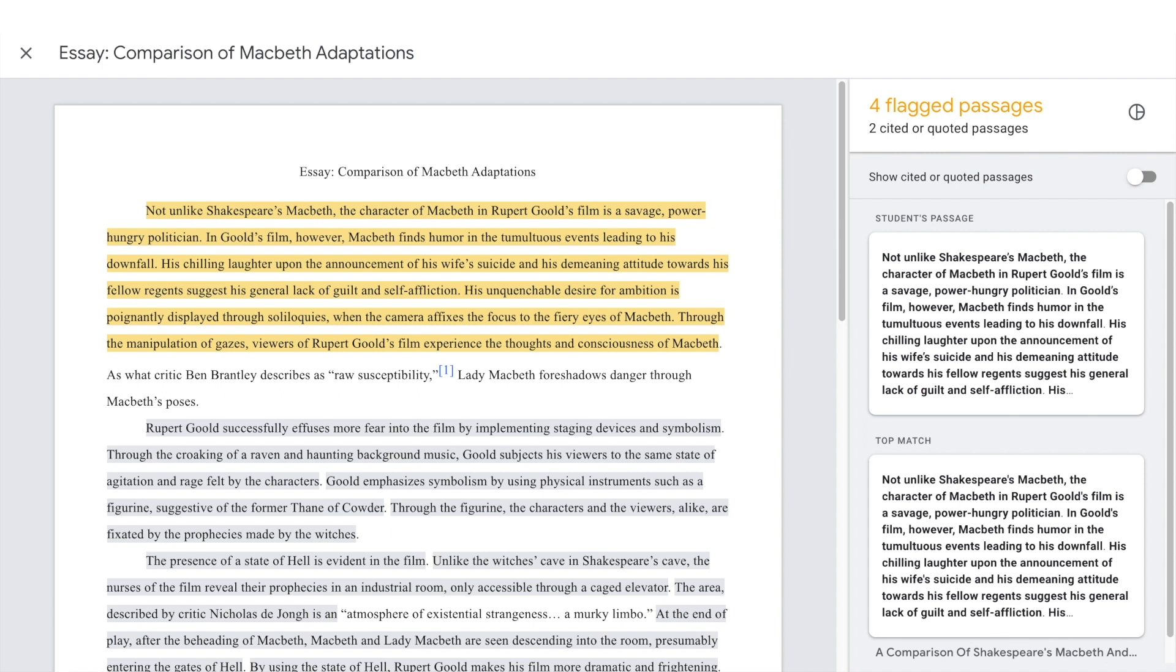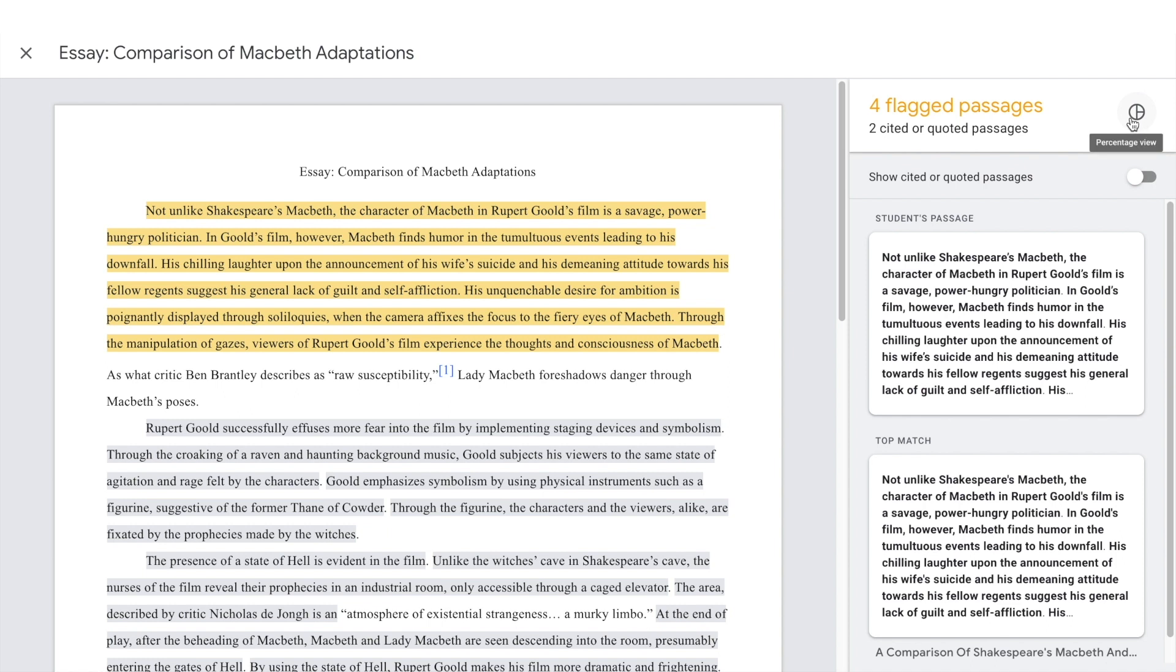Click the pie icon to switch to the percentage view. Click the flag icon to switch back to the default number view.